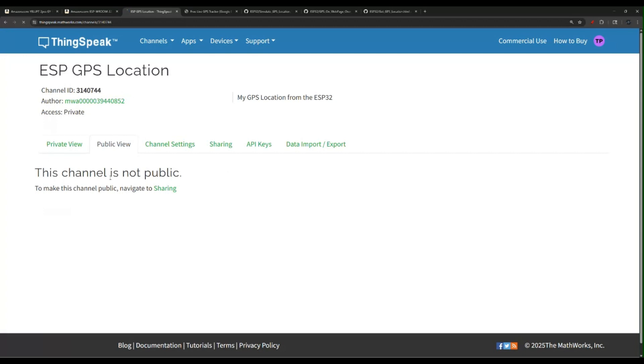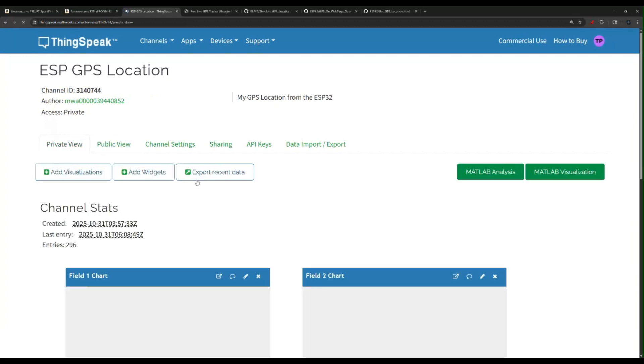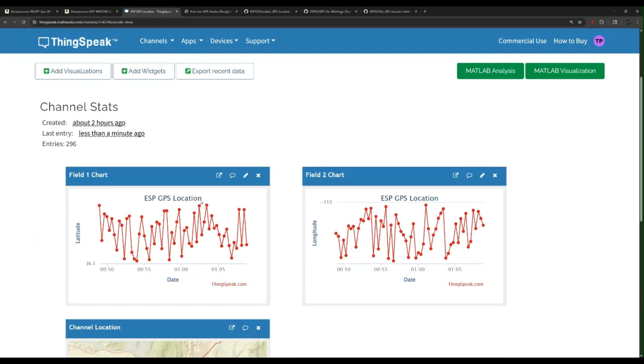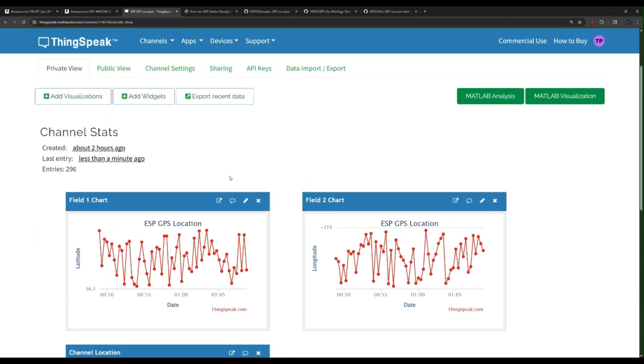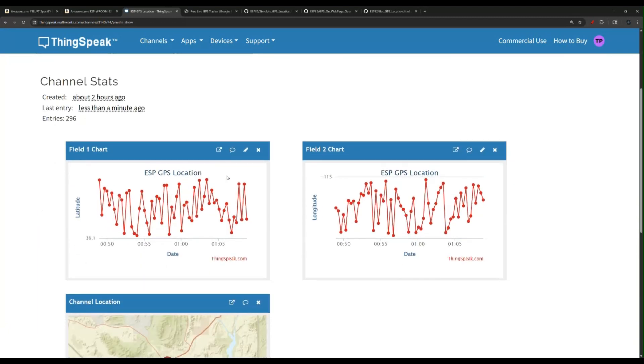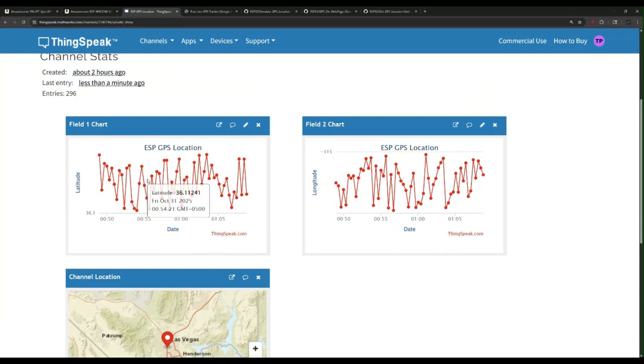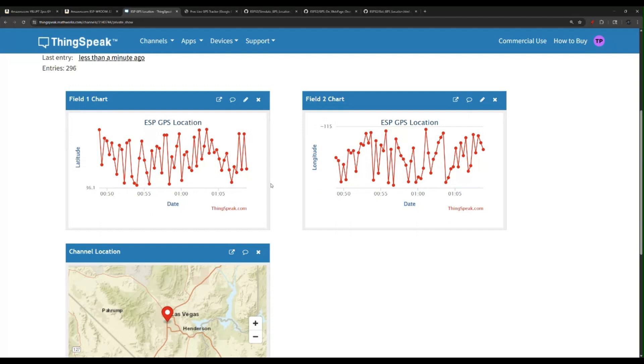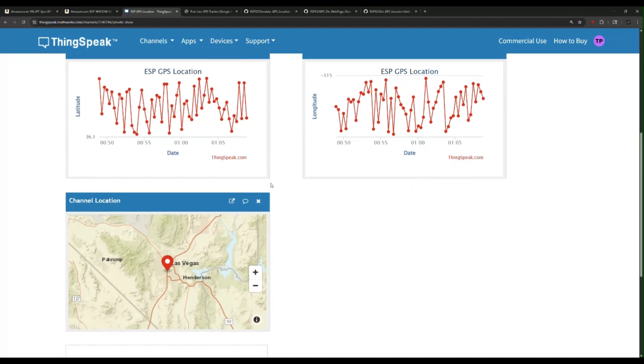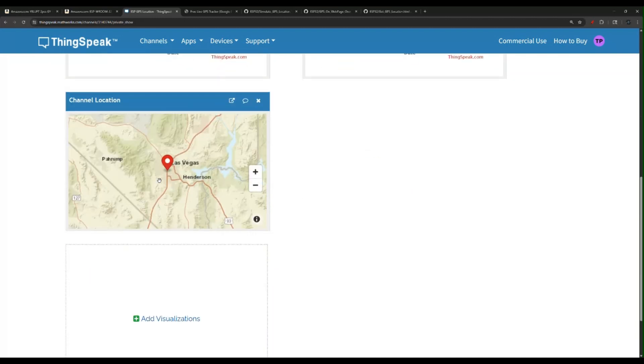There's a public view if you do share your channel, and there's a private view which is for you. You can see here in the private view you can add some widgets. Right now I have a latitude one which shows me my points, and this is the longitude.